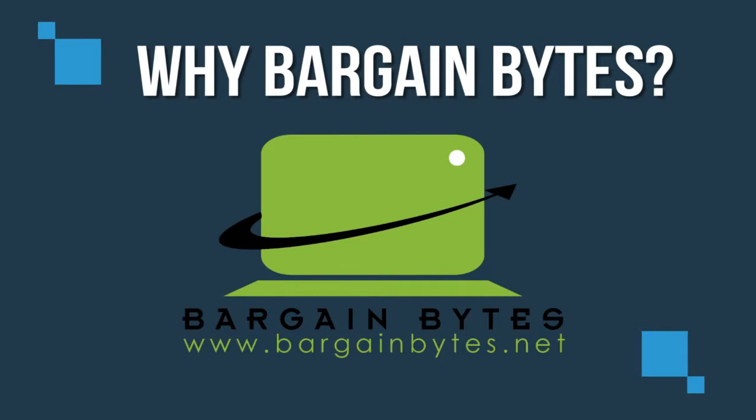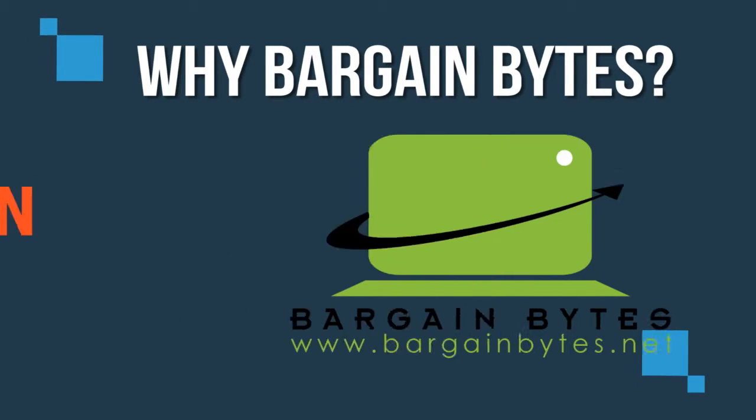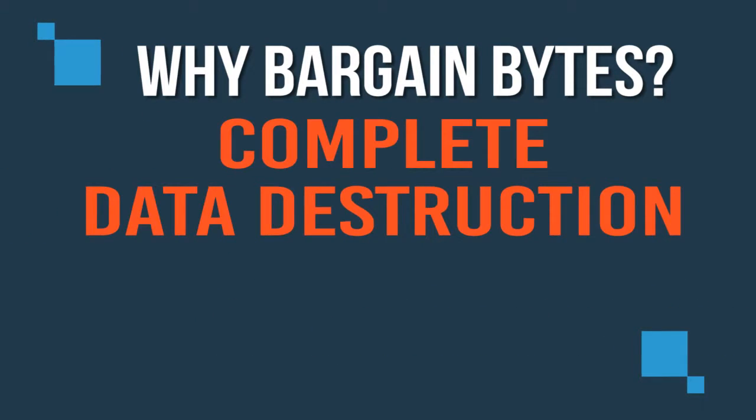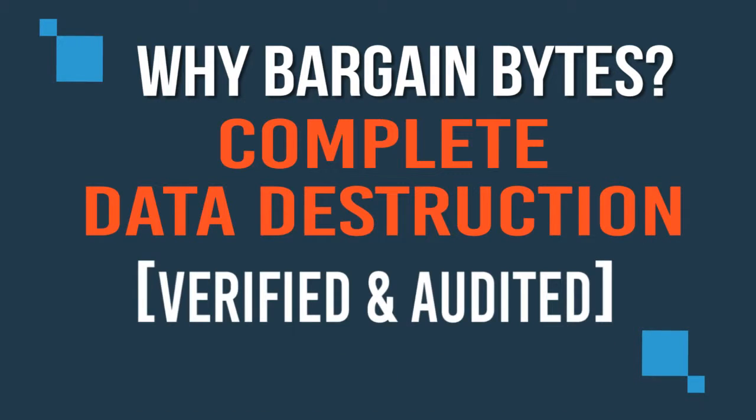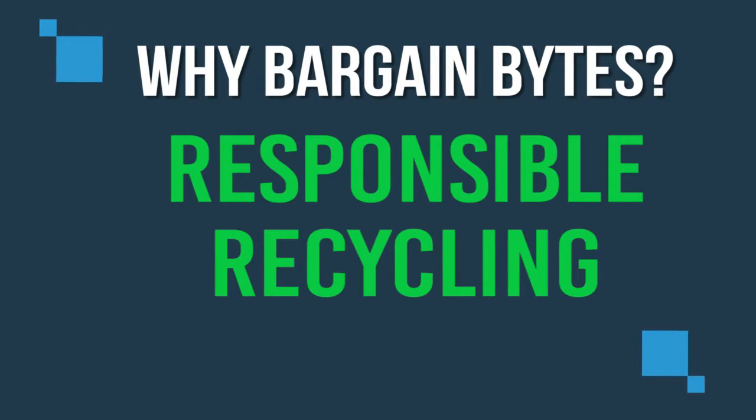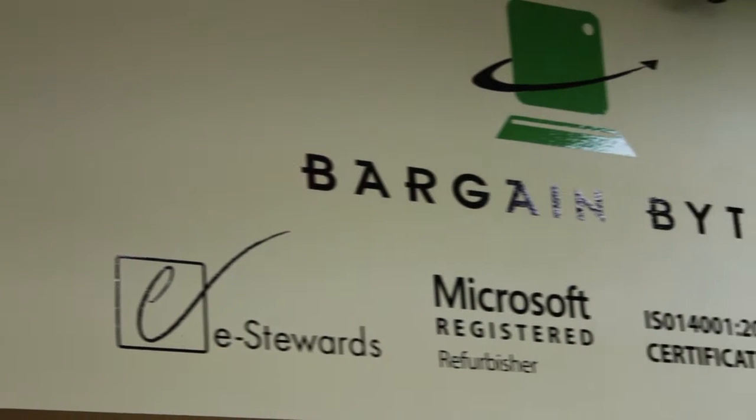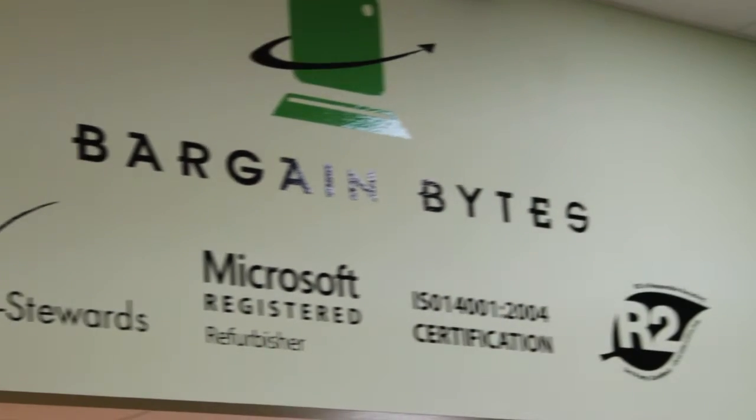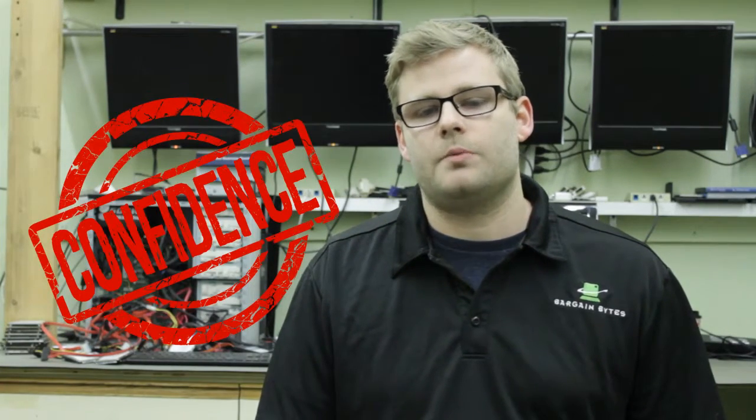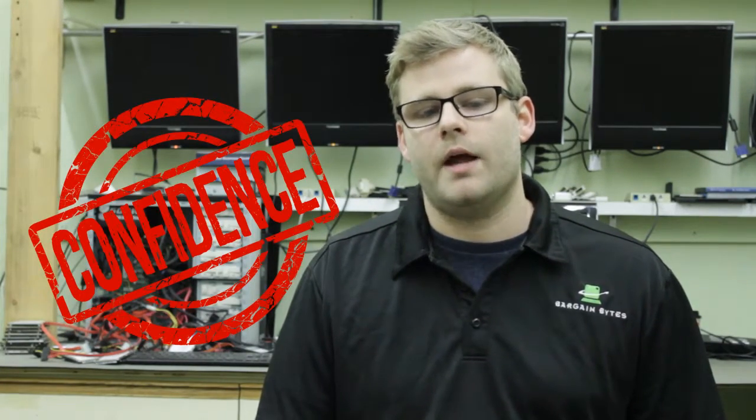A few reasons people choose to bring their equipment to Bargain Bytes are the guarantee of complete data destruction based on third-party audited processes and standards, and the knowledge that all pieces and parts, even if not reusable, are handled responsibly in accordance with our strict environmental certifications. We strive to make the process as easy as possible for customers and always give them the confidence we are doing it the right way.